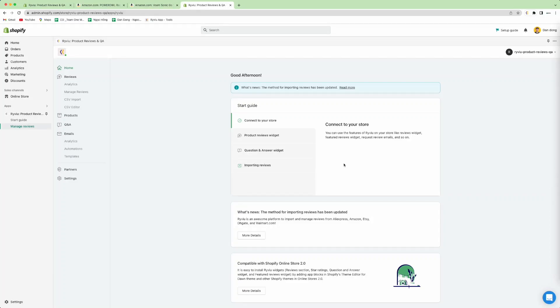Hello, so today I will show you how to import reviews from any sources into your products.